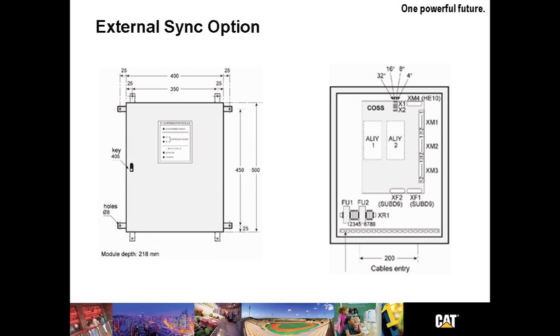The external sync option is a unique option. It's not to be confused with paralleling however. This option allows the UPS to remain synchronized with any external source. It could be another UPS, utility or even a genset.